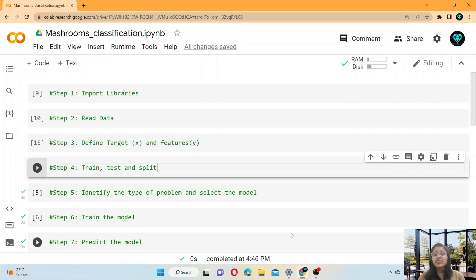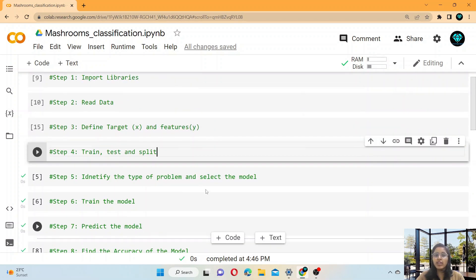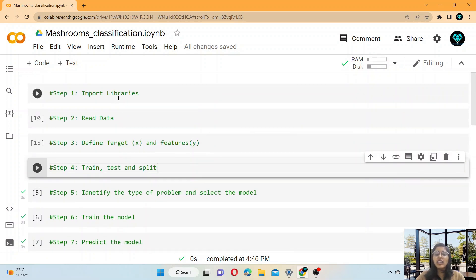Hello everyone, my name is Sakshi Kushwaha and welcome back to yet another video on machine learning model tutorials. In this video we take a new problem which is mushroom classification, and we have to build a model for it. The mushrooms are in two categories, P and E. This is a binary classification problem and we have to build a model, then finally predict and find the accuracy of this model.